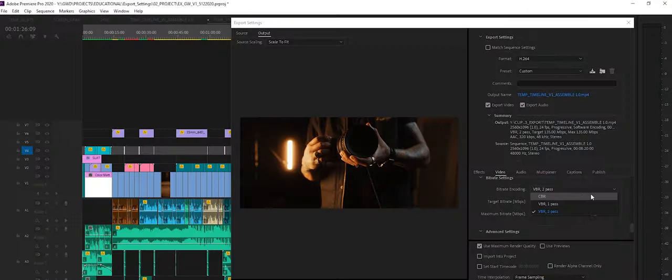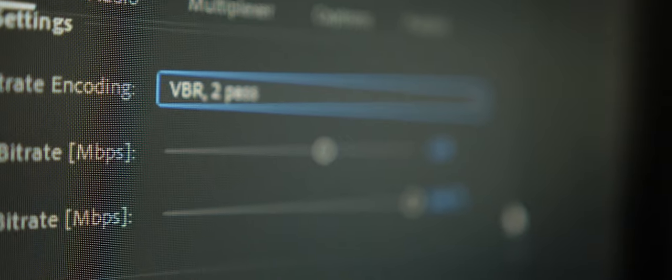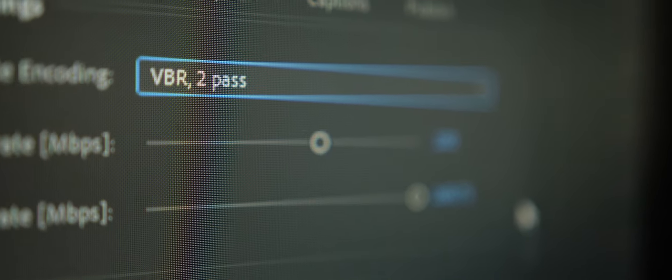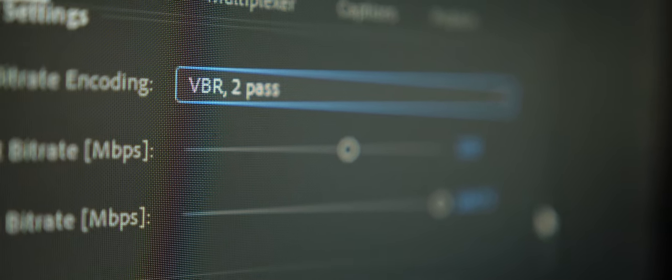When we export our project we're asking Premiere in bulk CBR and VBR to determine how much data we want to keep or throw away. The higher the bitrate the more data is retained. The lower the bitrate the least amount of data is retained resulting in bigger or smaller file sizes.